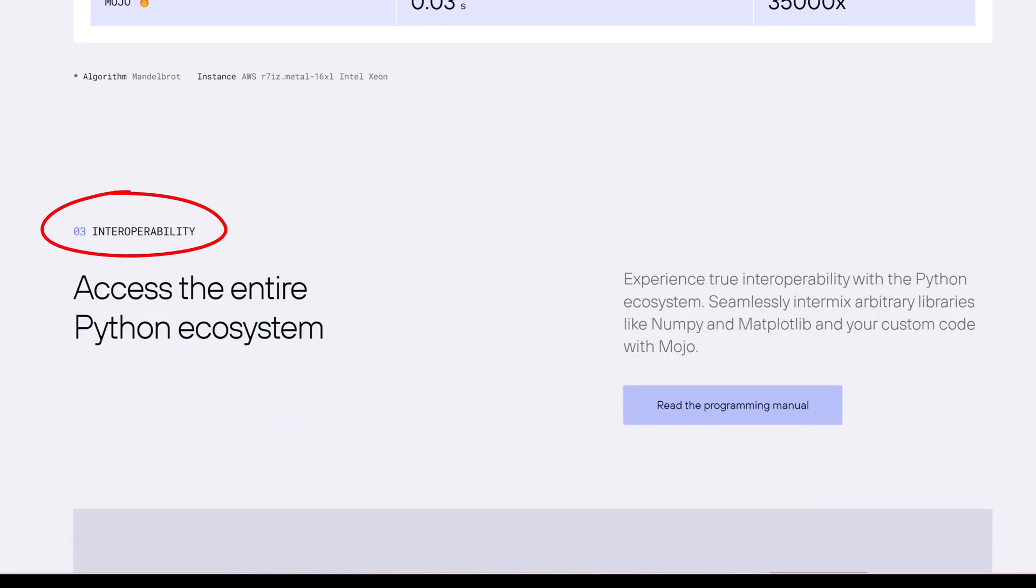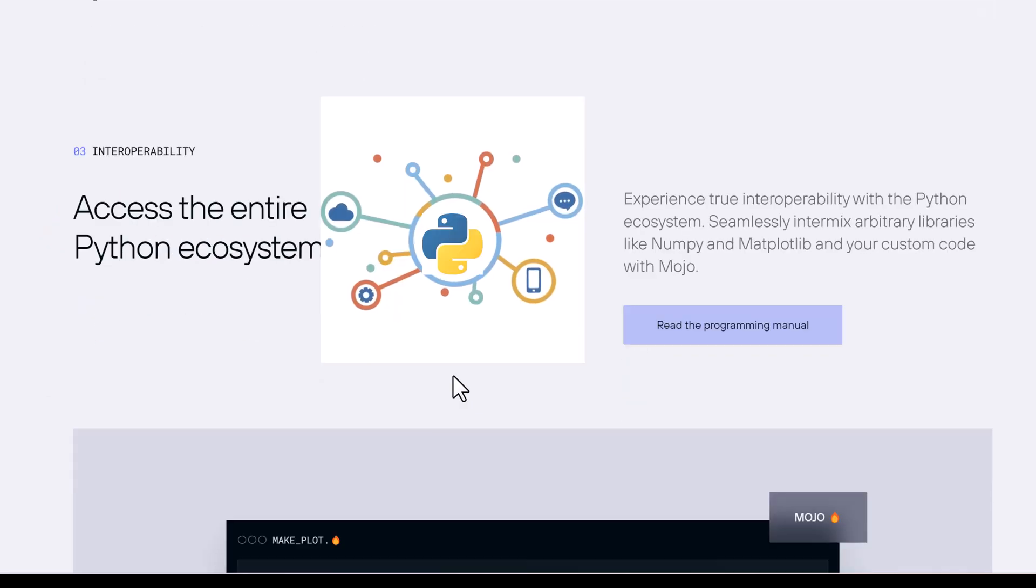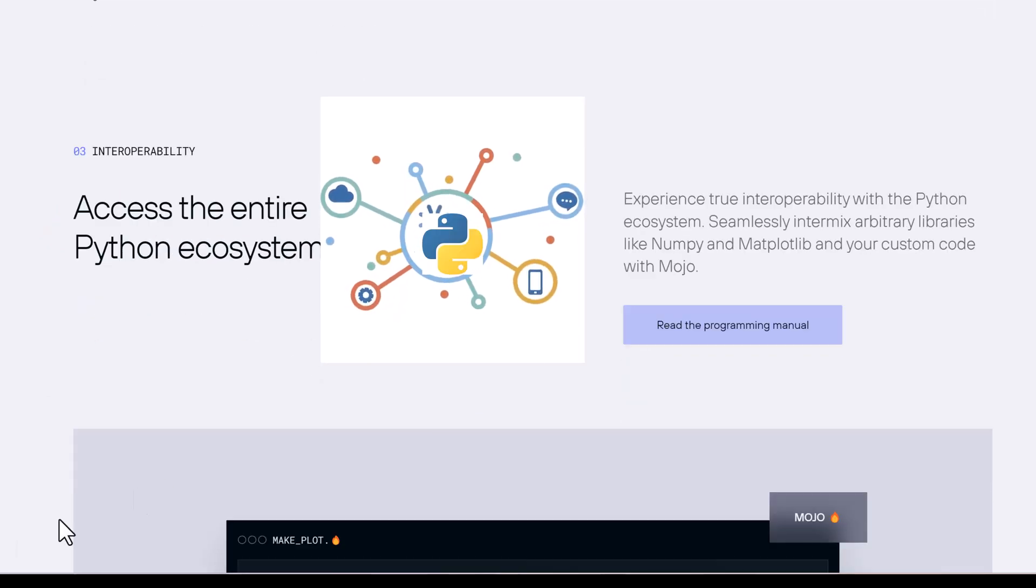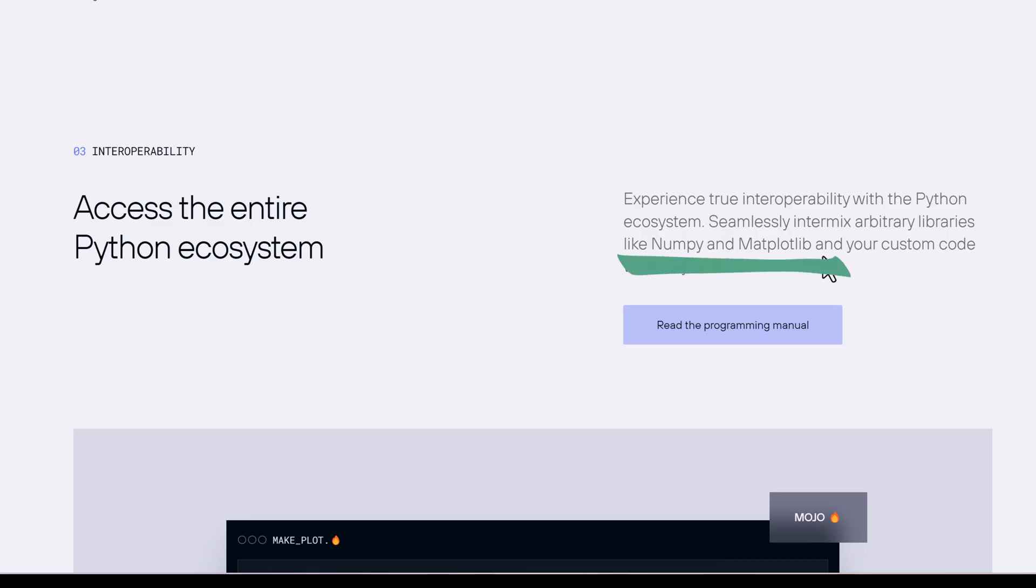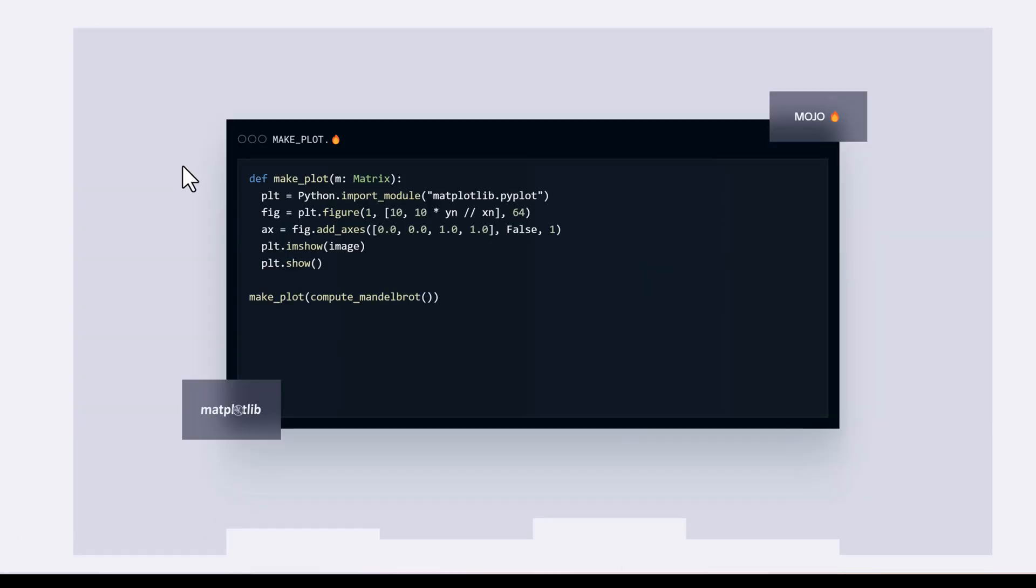Interoperability. Now, let's talk about interoperability. Access the entire Python ecosystem. Utilize the Python ecosystem to interact easily. With Mojo, we can combine external libraries like NumPy and Matplotlib with our own unique code.